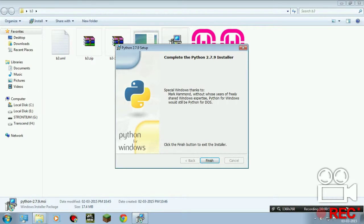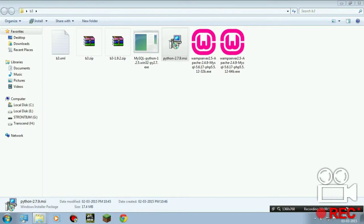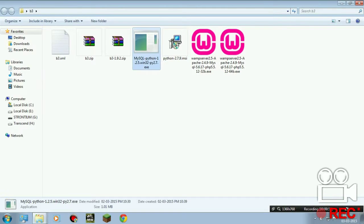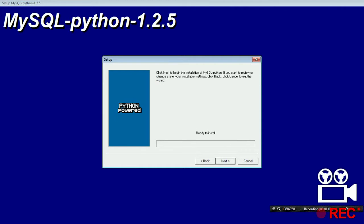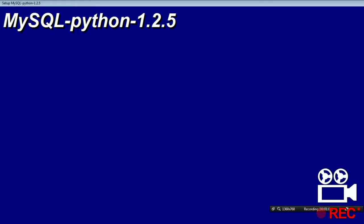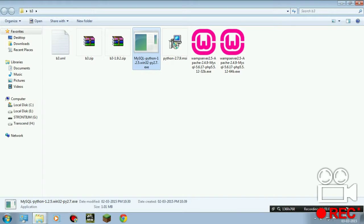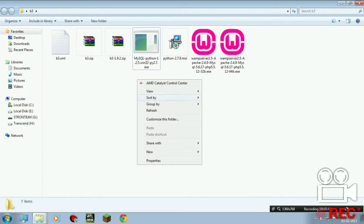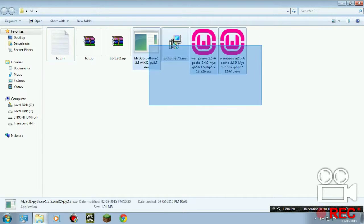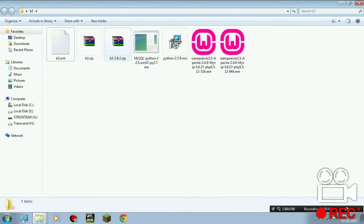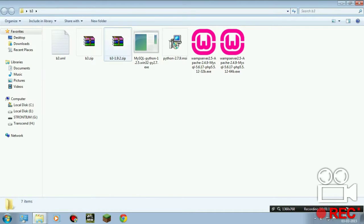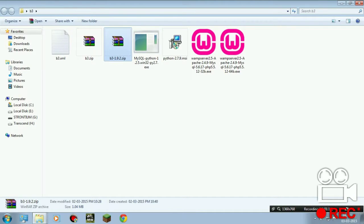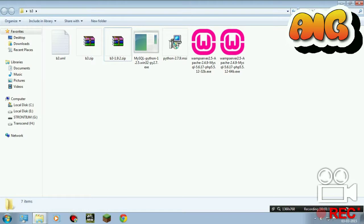We finished Python for Windows. Let's install MySQL Python — this is simple software. Go next, done. We're done with the installation. The next step is putting p3 1.9.2 to its destination.